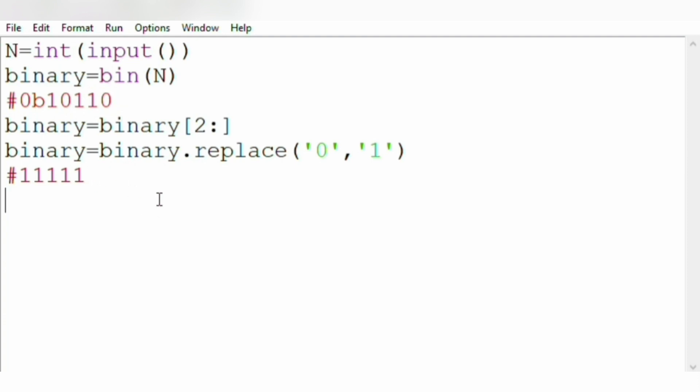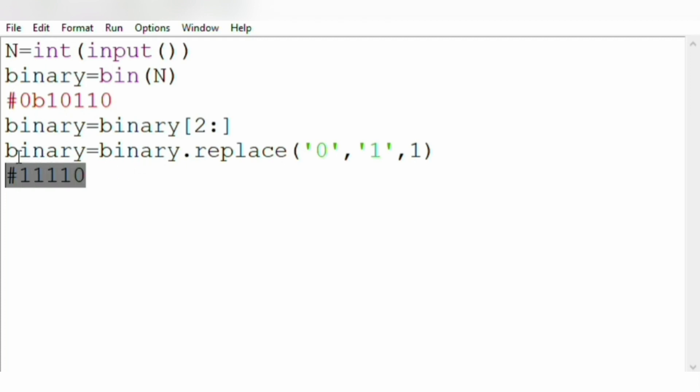So now if you are leaving it this way, it will convert all zeros into 1. So that is not needed by us. We need only to toggle the leftmost occurring zero. So we are using count 1, and now we will just get 11110. That is, only the leftmost occurring 0 has been toggled.